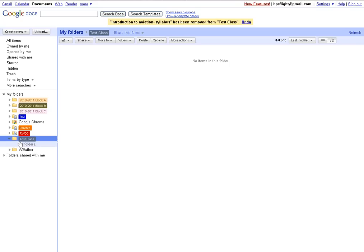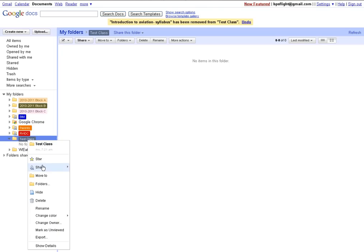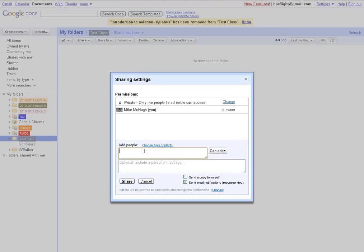First here, I've created a folder for each one of the classes that I teach. For this demonstration, I created a folder called Test Class and I'm going to add students to be able to view things that are within this folder.